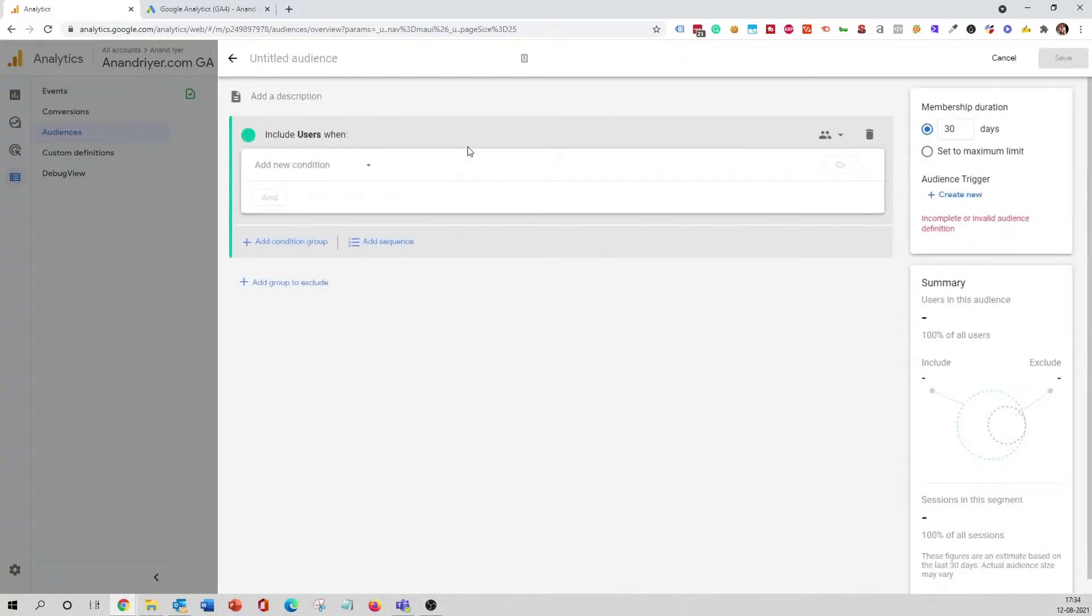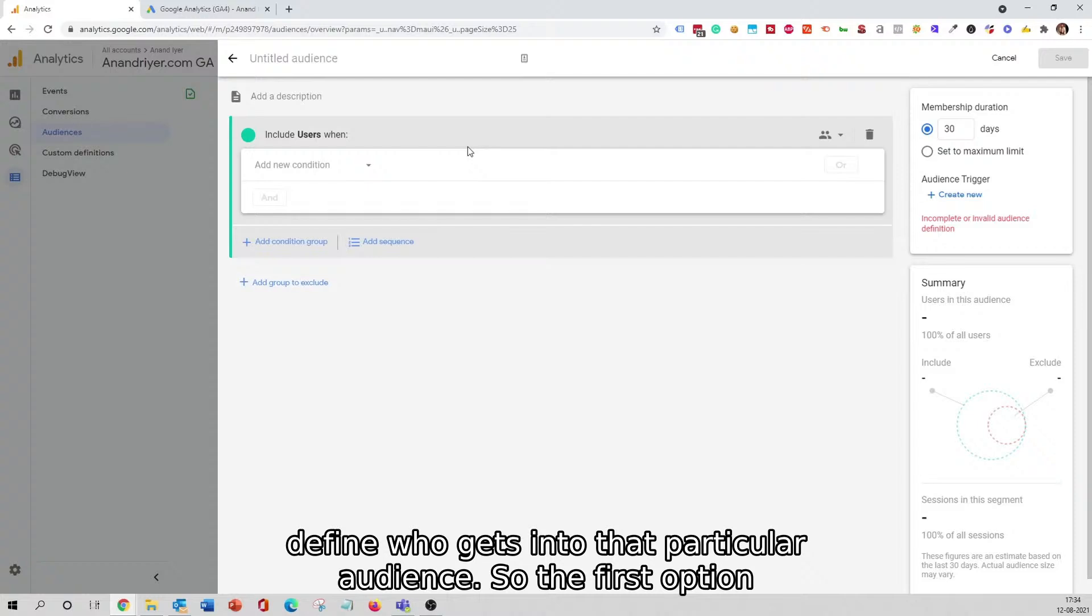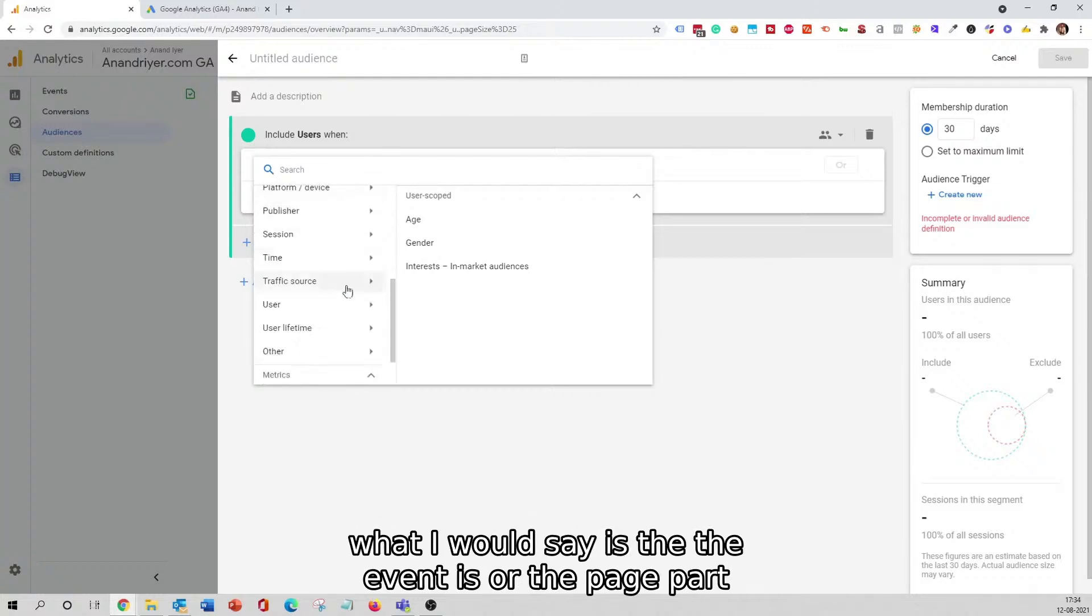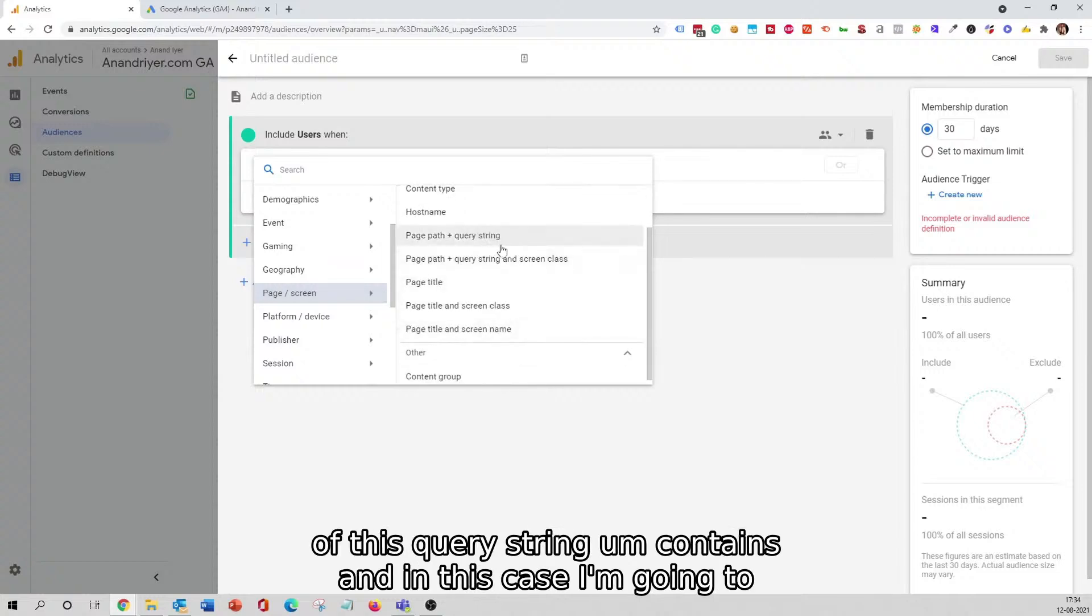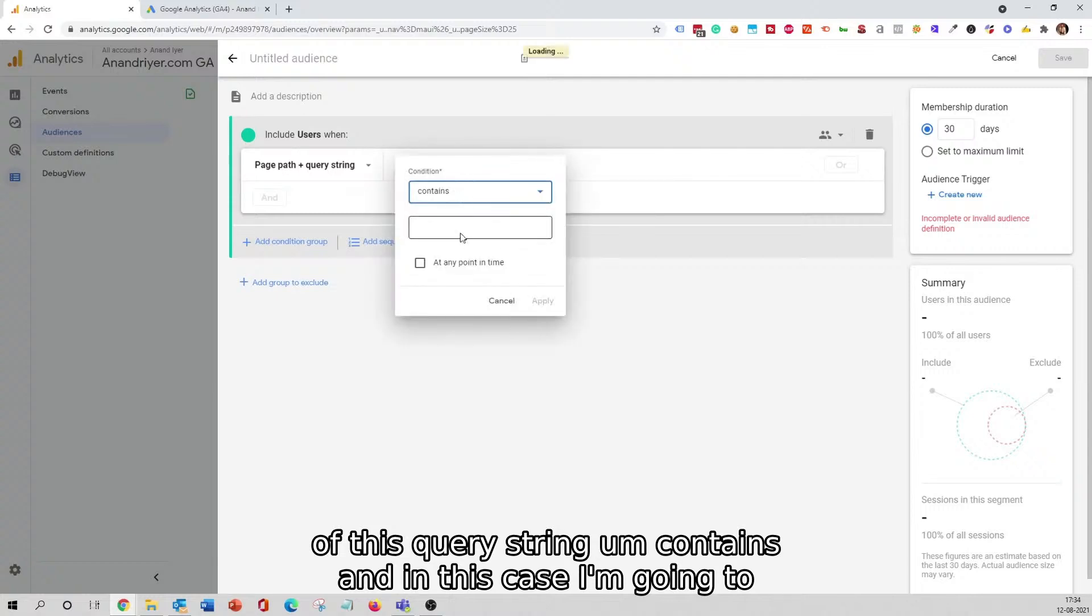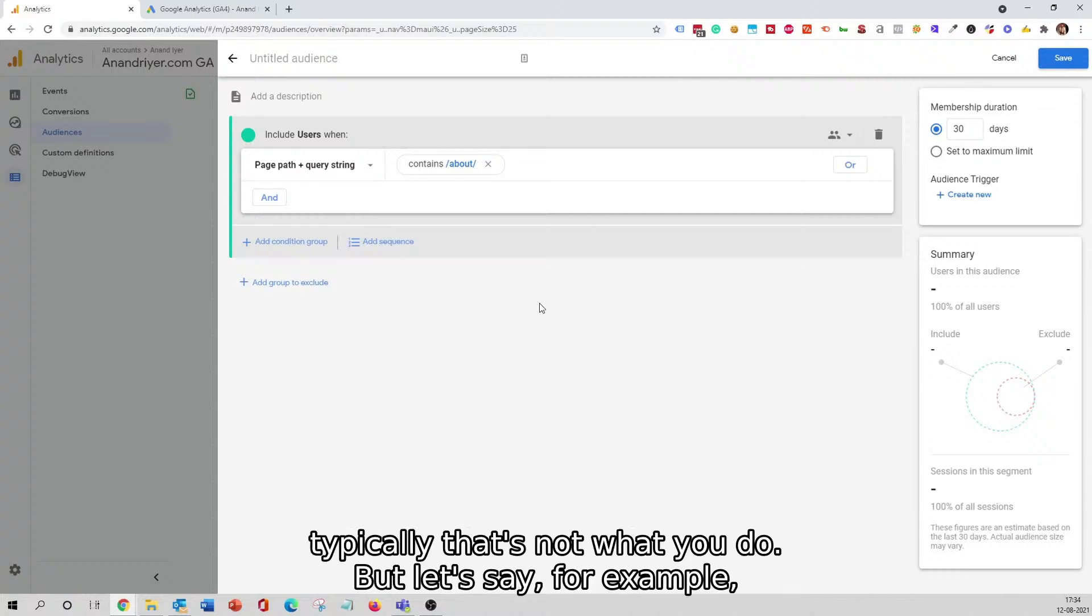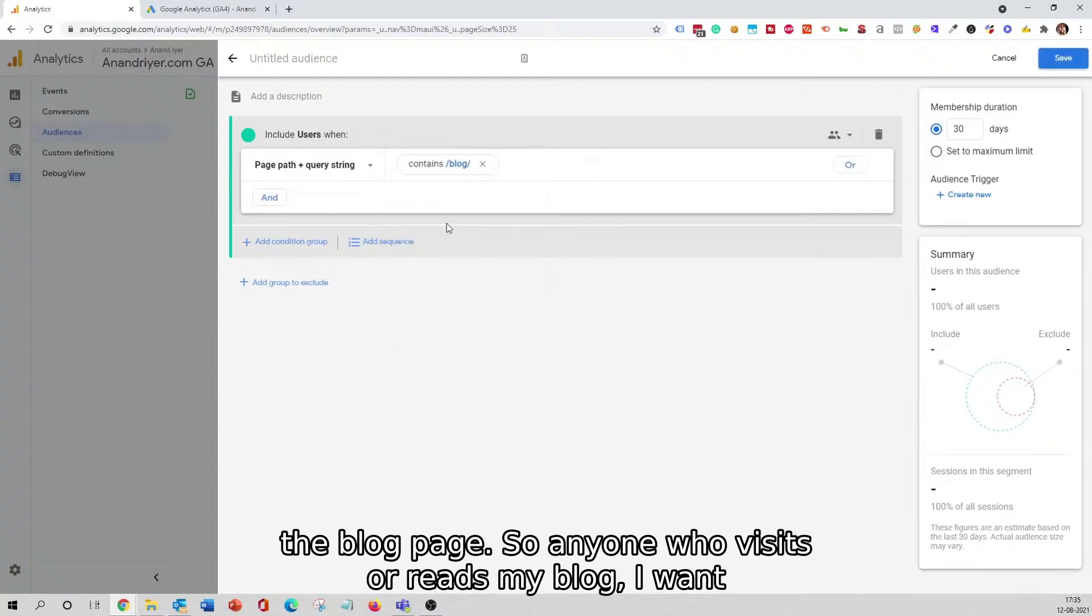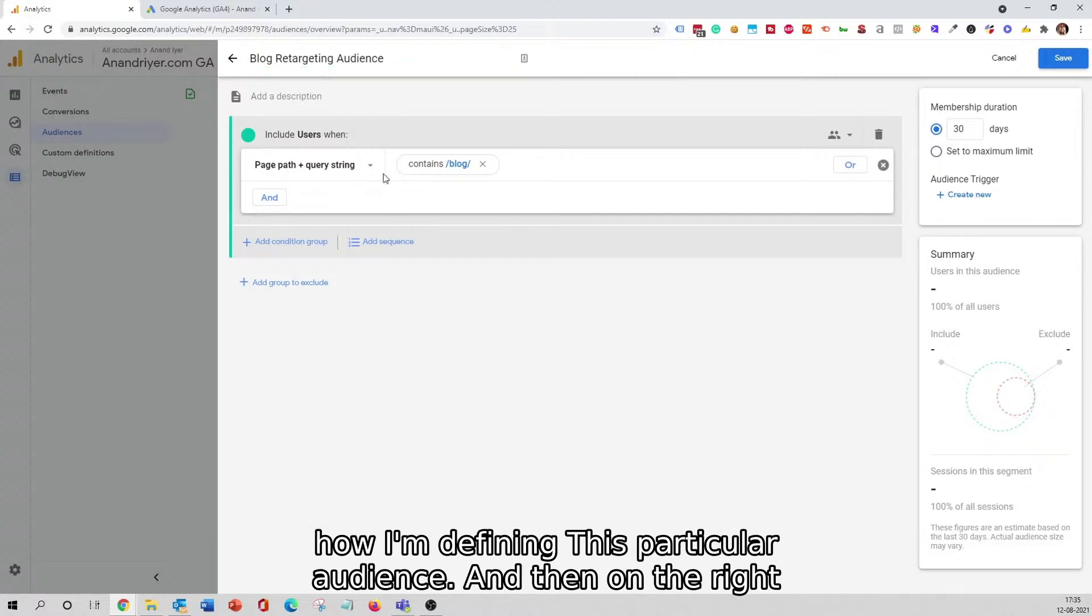Anyways, this is about creating an audience. So you click on Create a Custom Audience, and this is where you will actually add conditions in order to define who gets into that particular audience. The first option is Include Users When, and then you have the condition. Basically, what I will say is the event is, or the page path plus query string contains, and in this case I'm going to say whoever visits my About page on my website. Typically that's not what you do, but let's say, for example, a good option will be to create an audience about whoever visits the blog page. So anyone who visits or reads my blog, I want them to be in this blog retargeting audience. That's how I'm defining this particular audience.